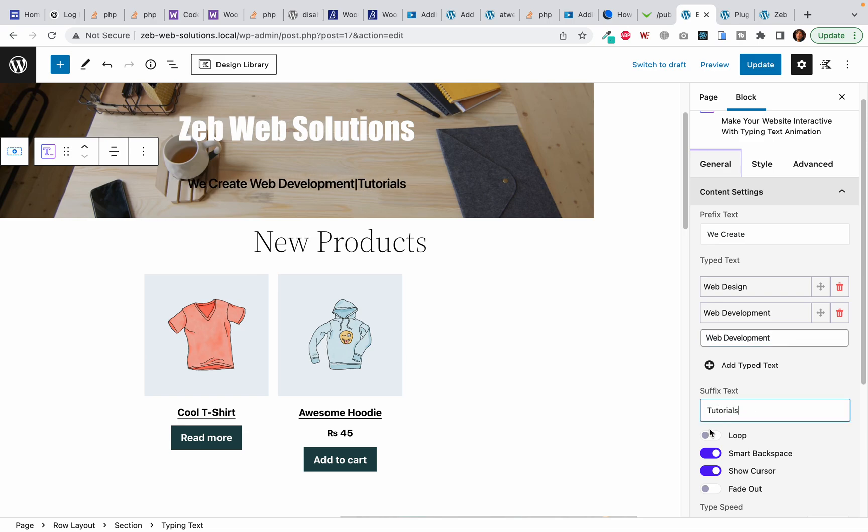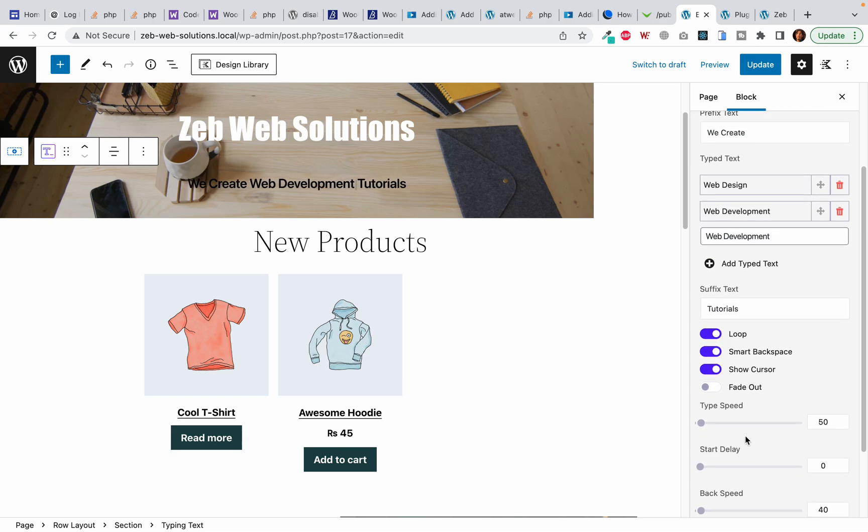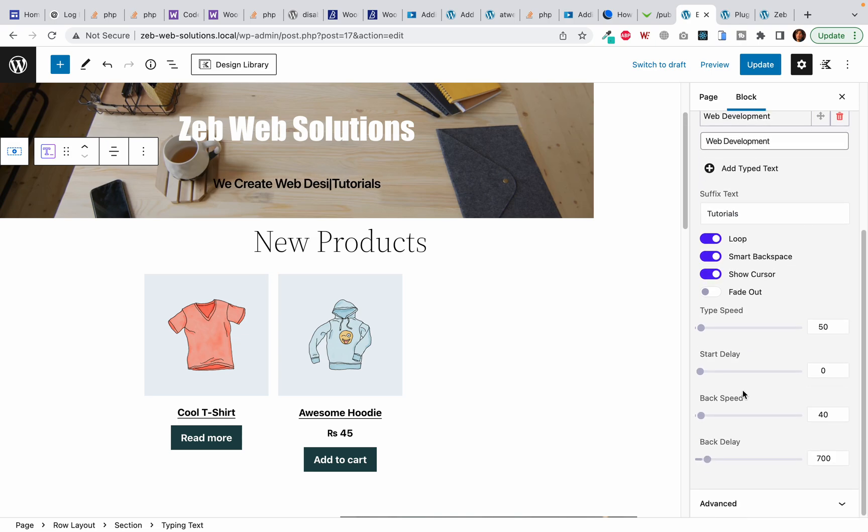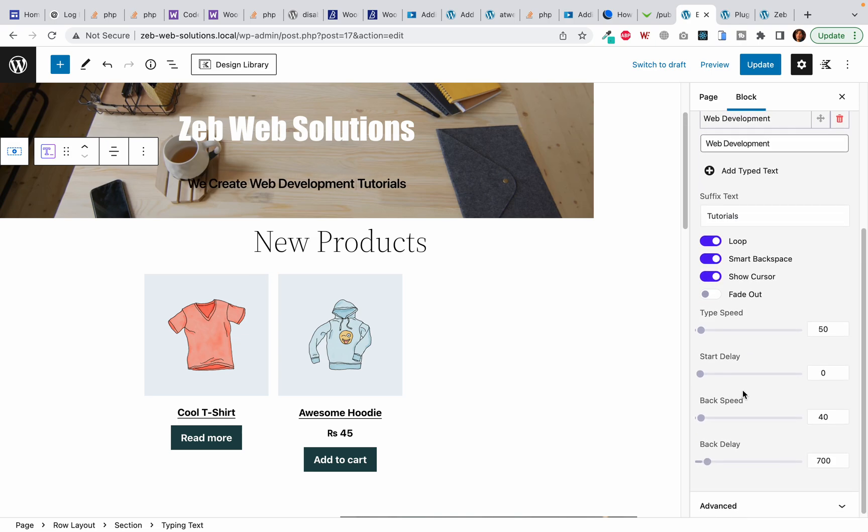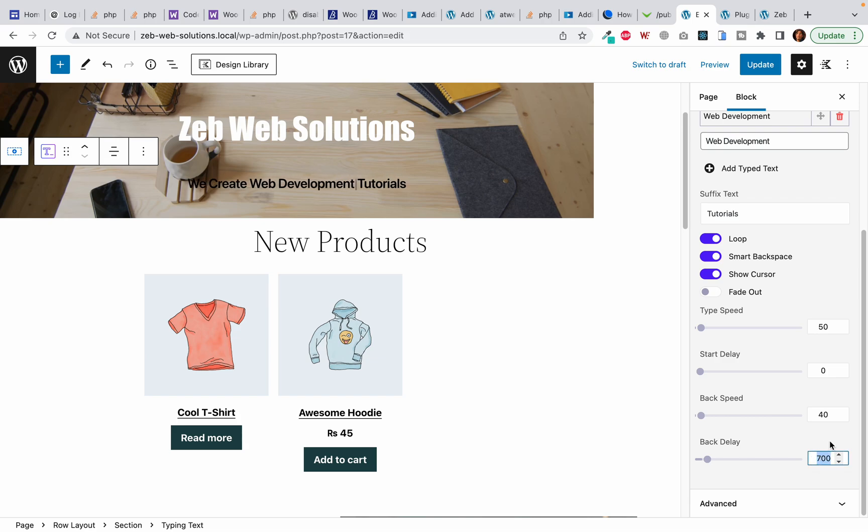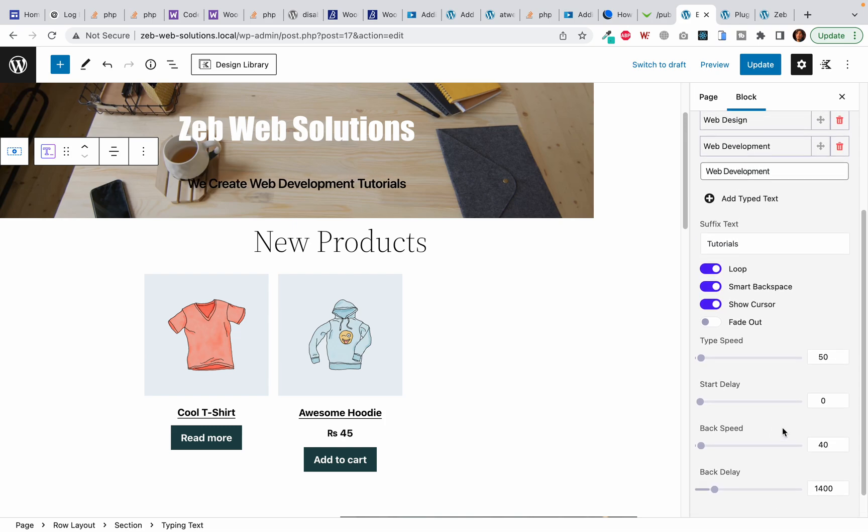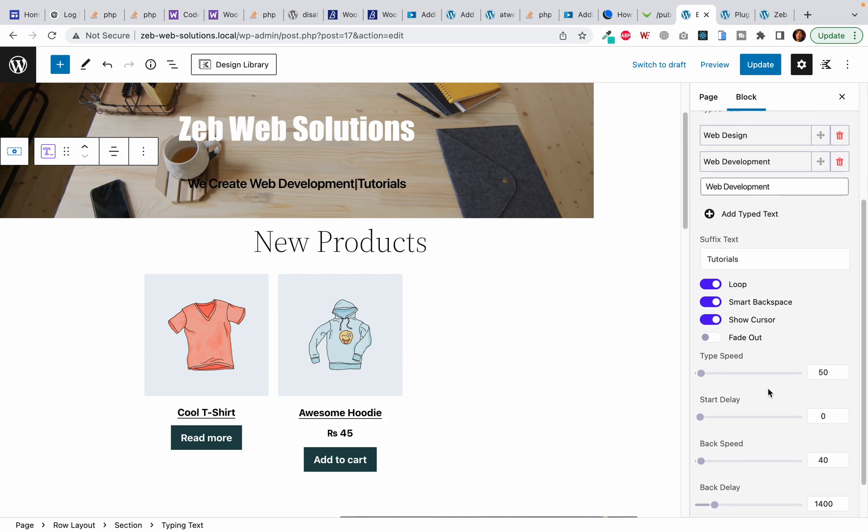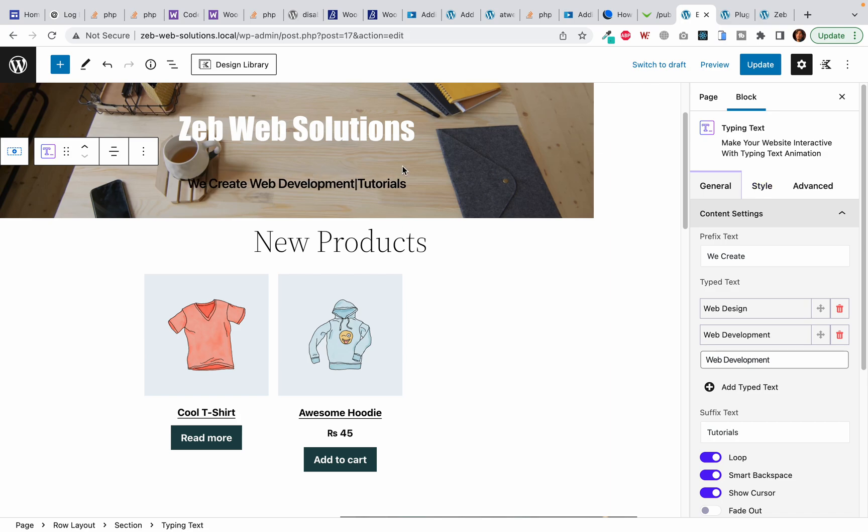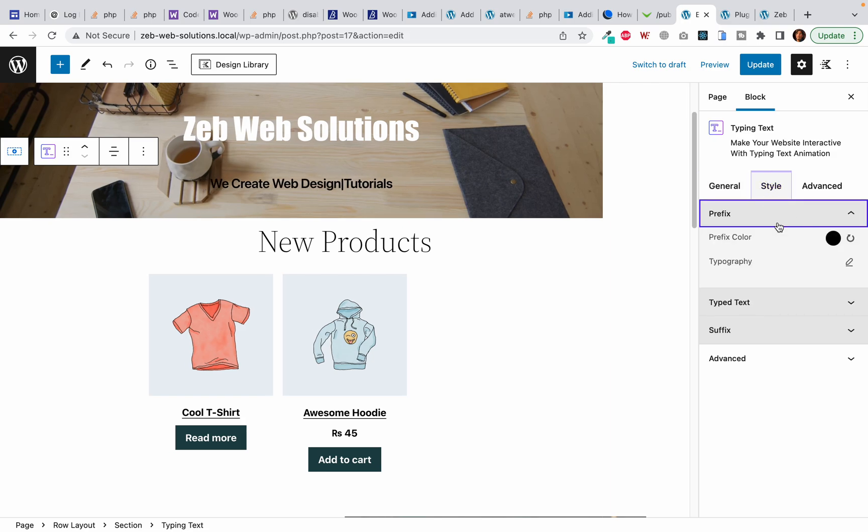I want to turn the loop on and I want the back delay to be something like 1400. Now I would like to change the text color. I will simply click on the style.